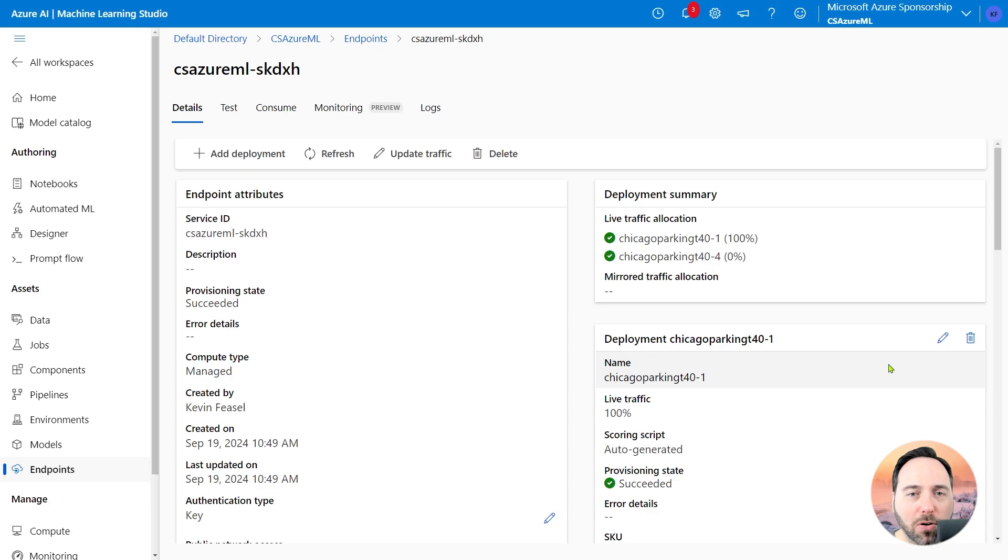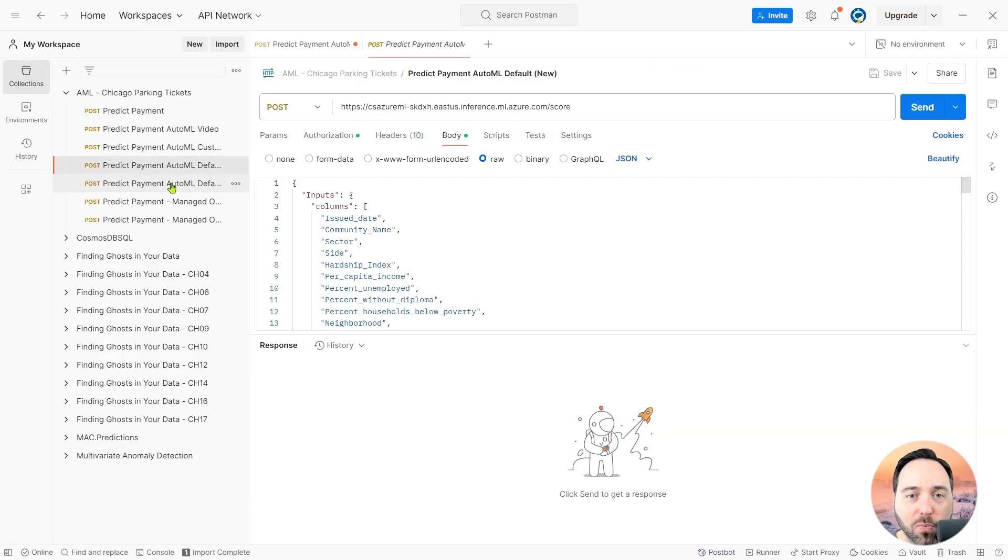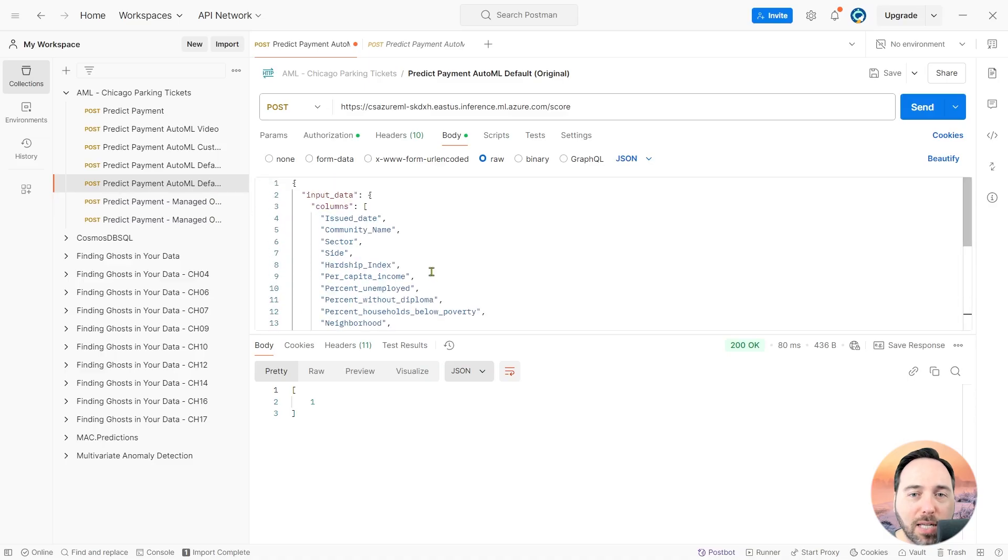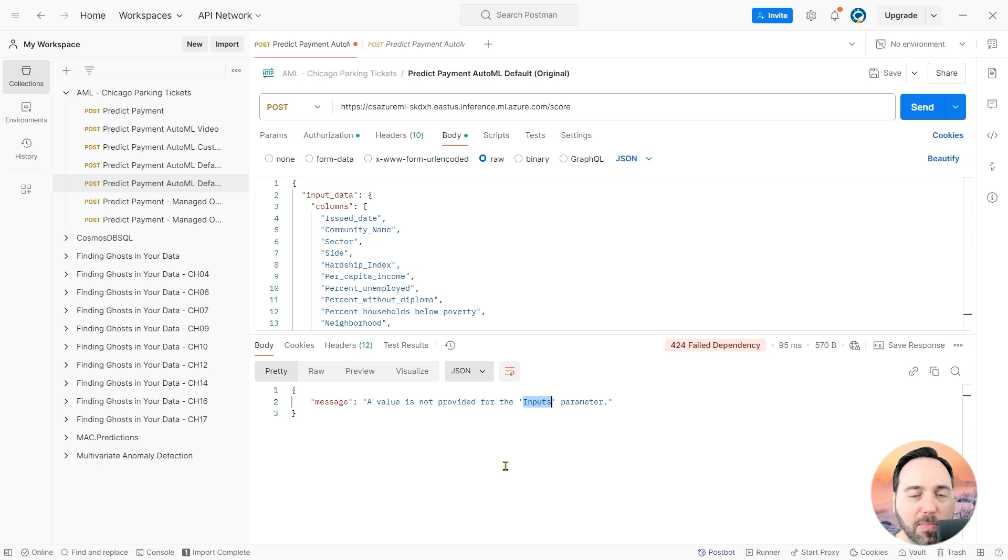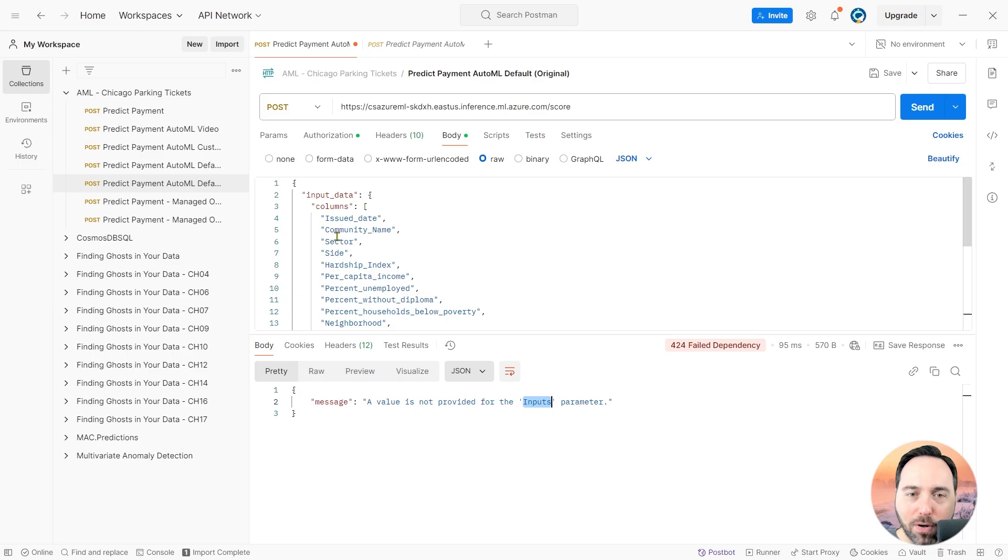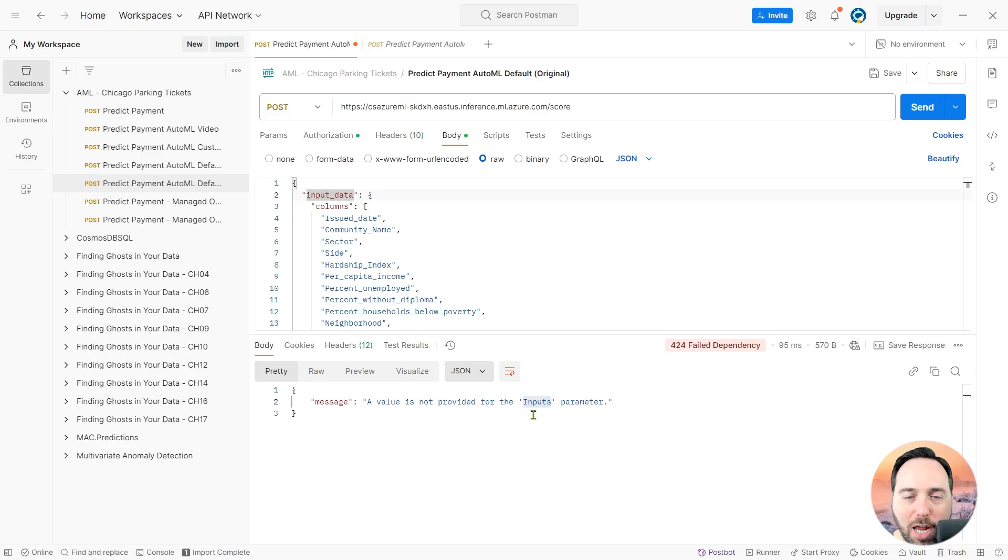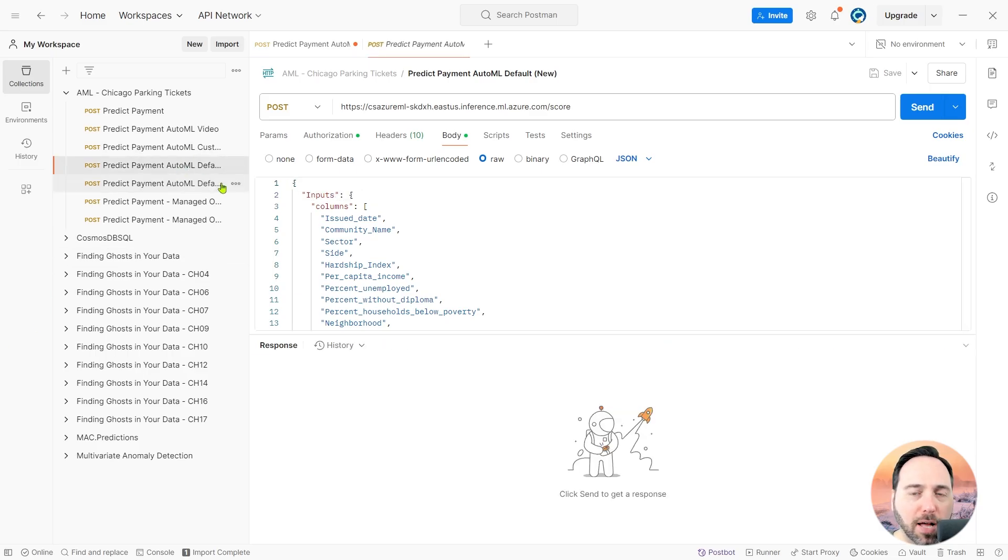Back in Postman, I'm going to run this API call again. This time around, we get an error saying that we need an inputs parameter. This is a difference in the code between the AutoML generated scoring script and the one we are using here. AutoML expects an input object called input data, but our scoring script requires an object called inputs. Now, you could change the uploaded scoring script to match this name, but it turns out the structure for our call has changed a bit as well. Let me switch over to a working example of a call.